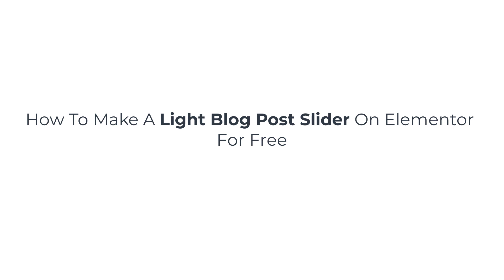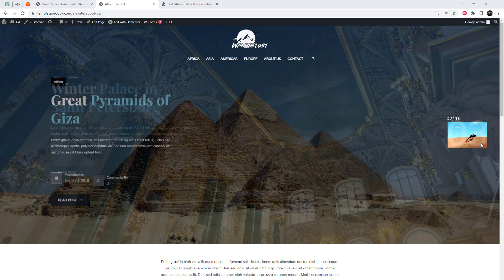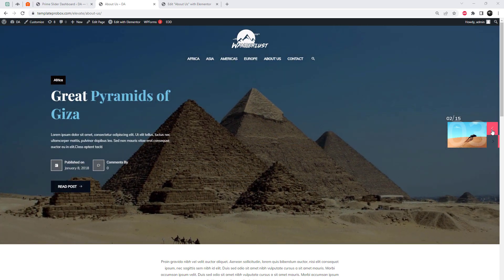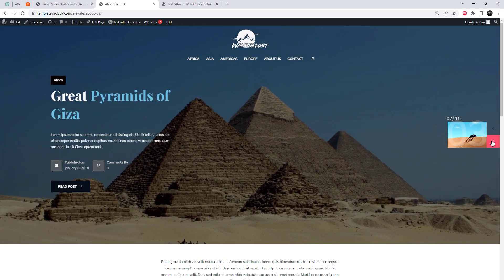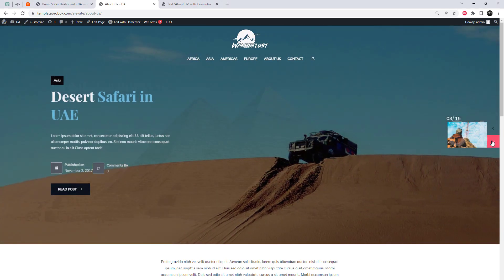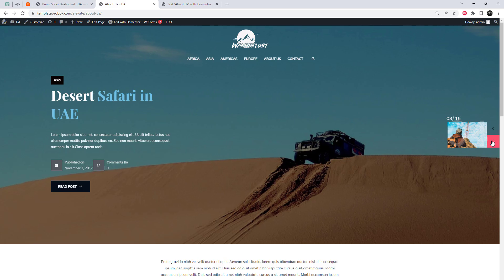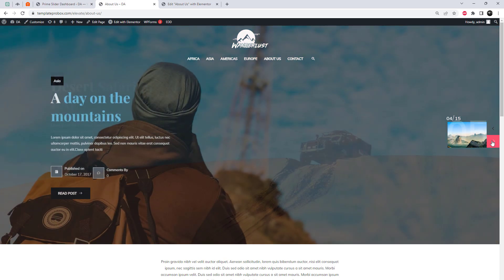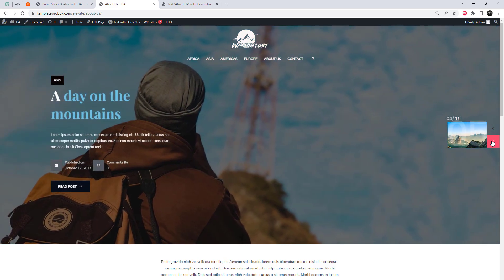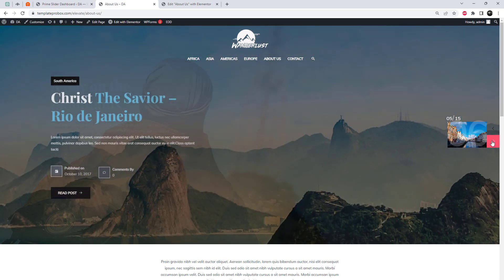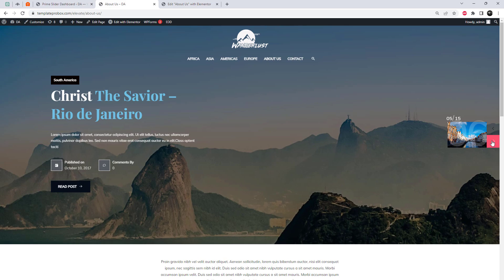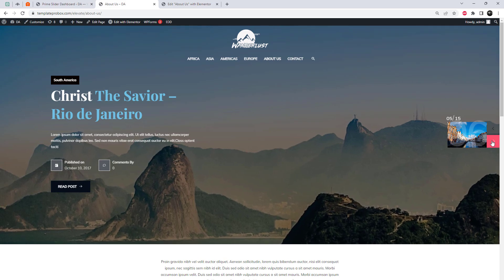Hey there, WordPress enthusiasts! Welcome back to our channel. In today's video, we have an exciting tutorial for you — we'll be showing you how to create a stunning blog post slider on Elementor using the free plugin Prime Slider. Let's dive right in.